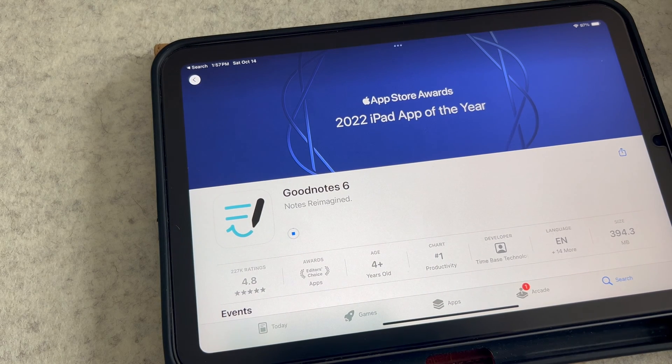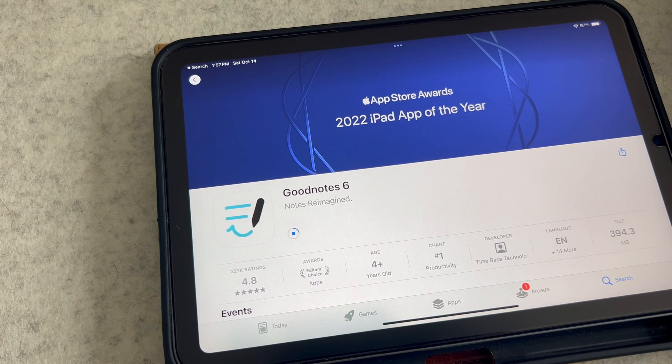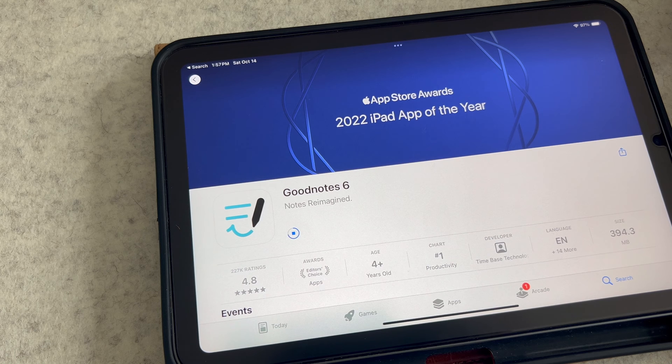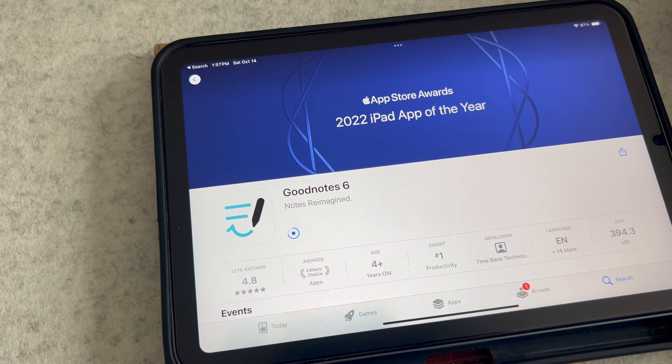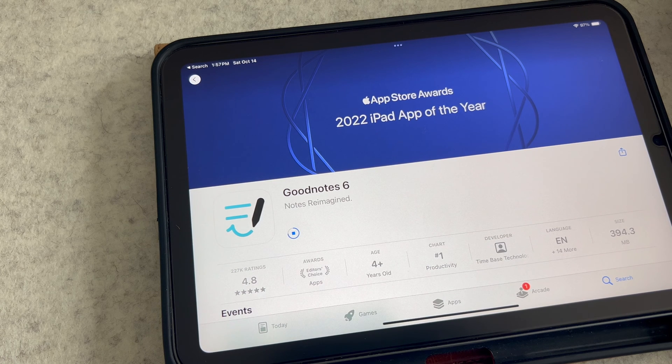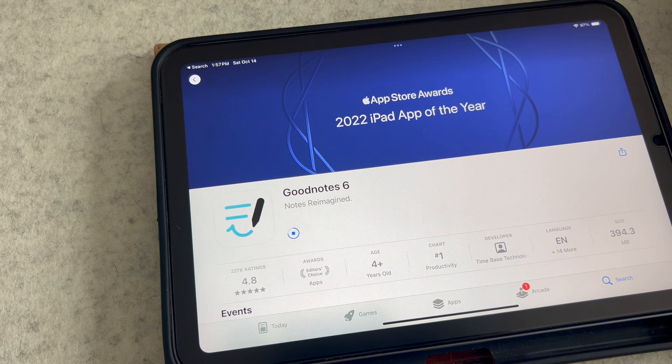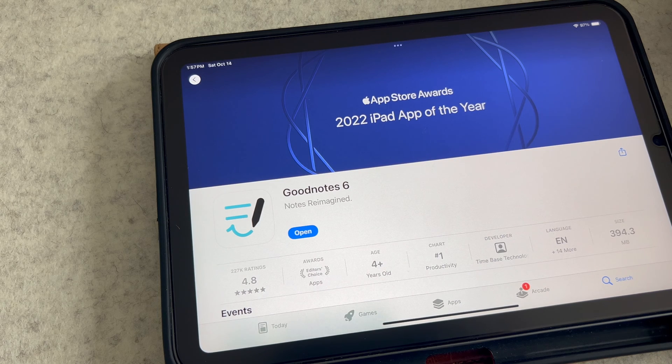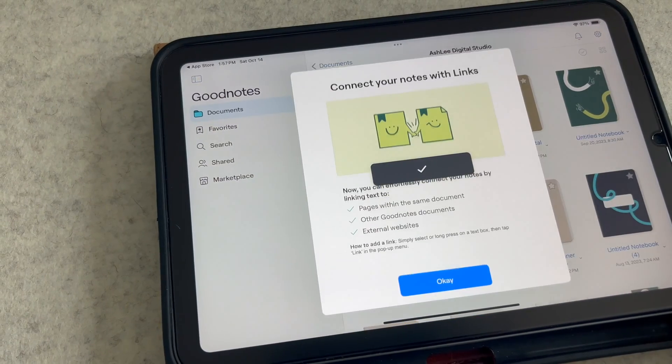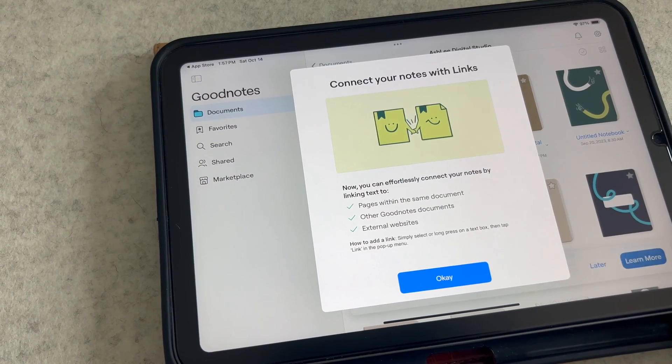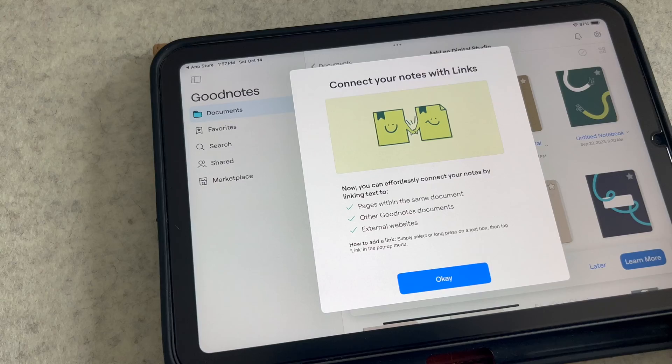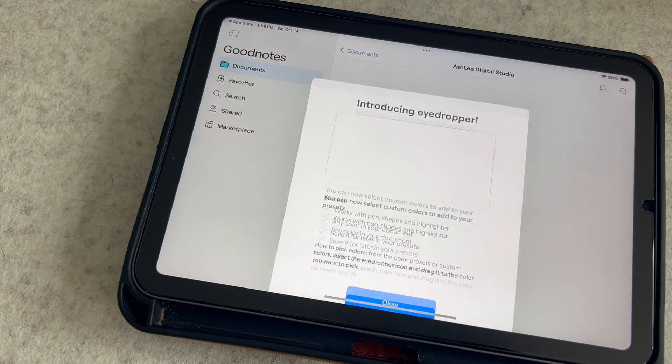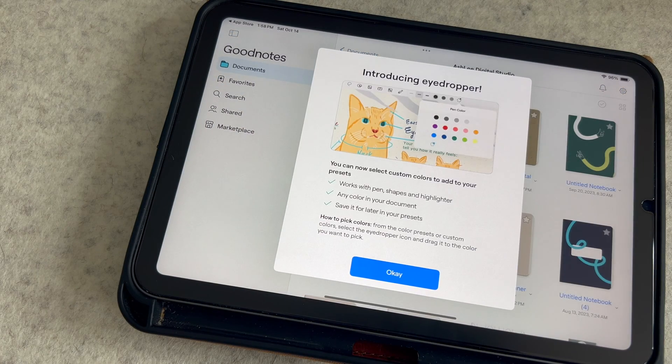Hey y'all, welcome back to my channel. If you're new here, thanks for stopping by. GoodNotes 6 recently received an update and one of the new features allows you to hyperlink your documents within the app. This is a game changer. You can now create custom hyperlinks anywhere in your digital planner or journal.